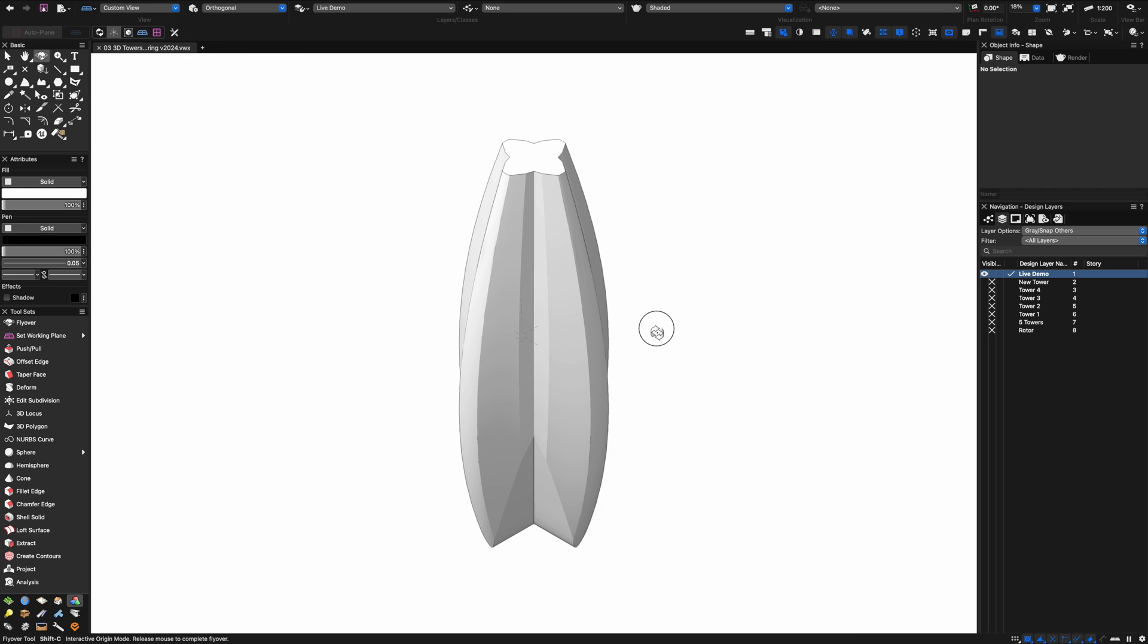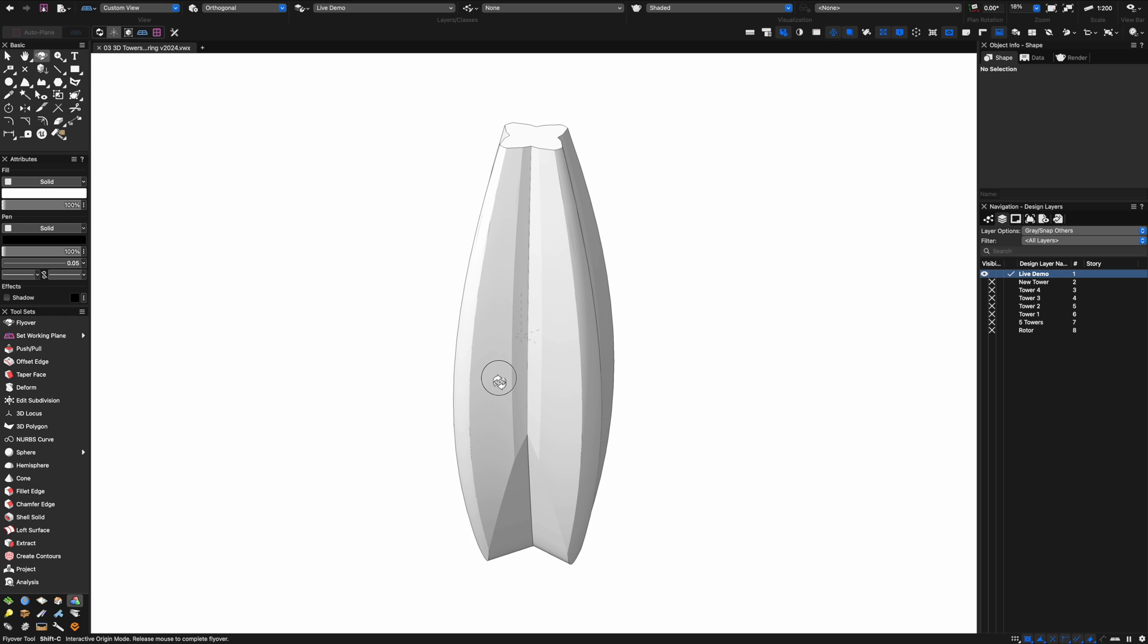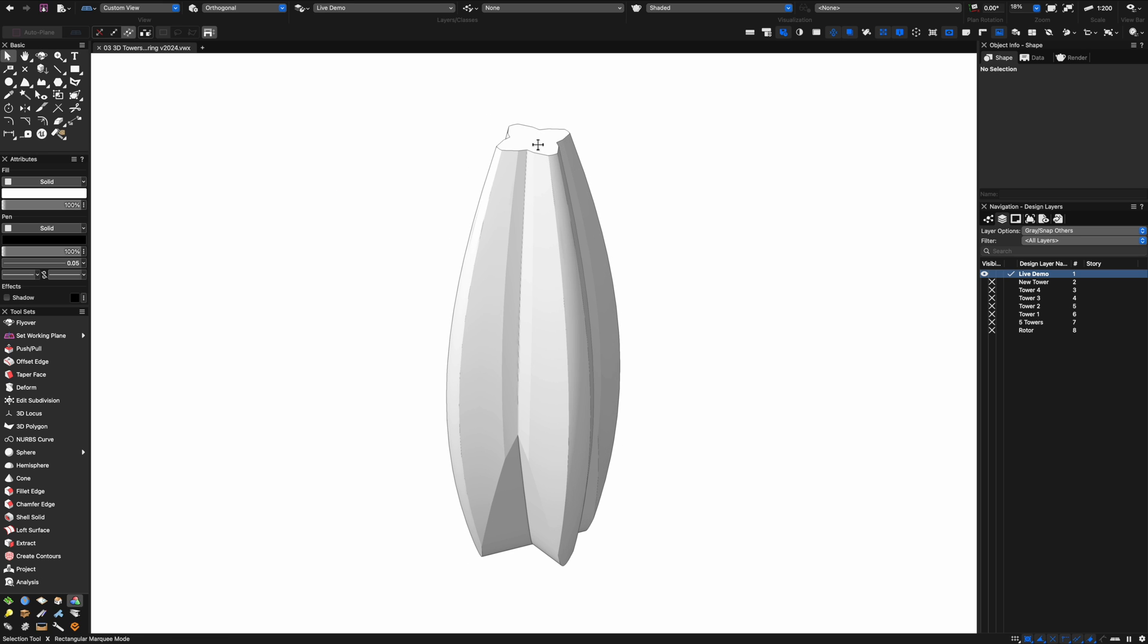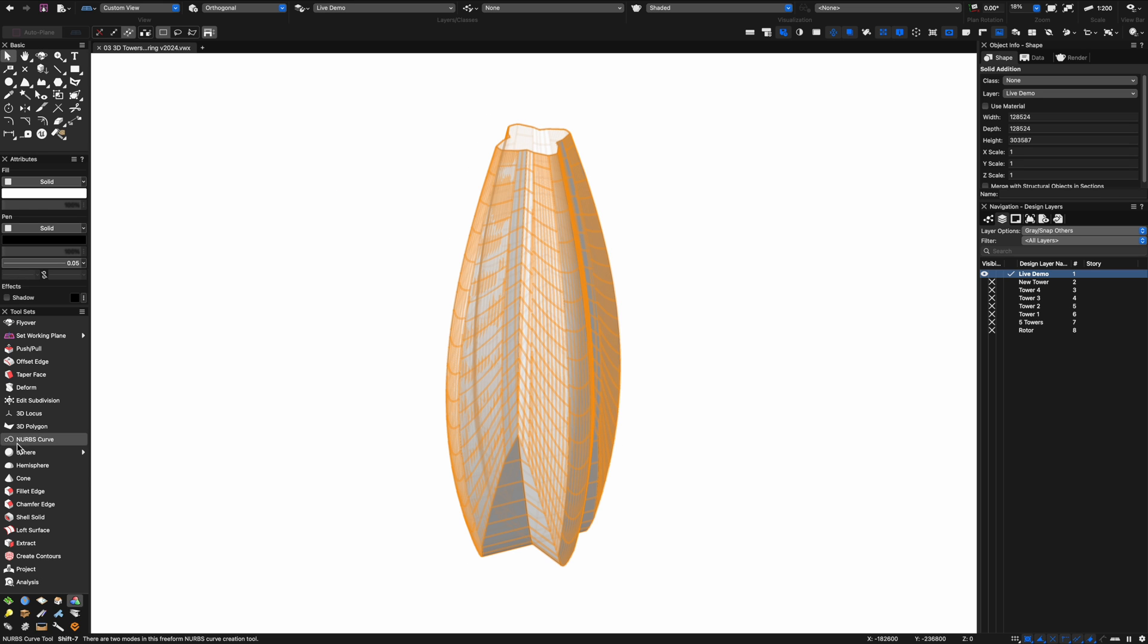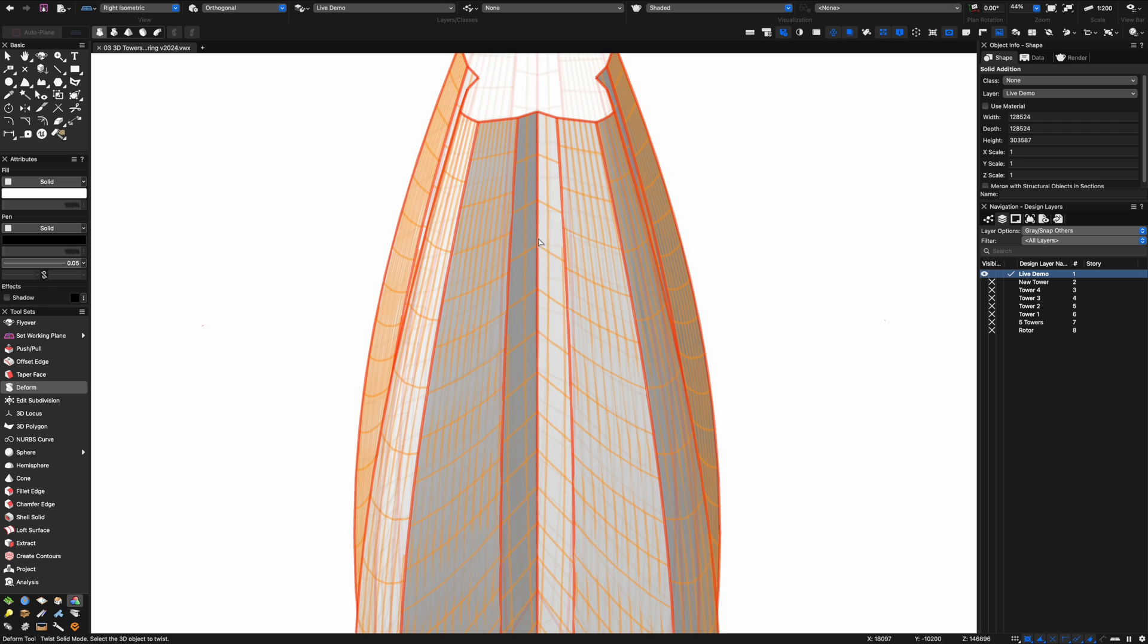Now what we can do is select all of those and add solids to make them into one big solid. This means that when we carry on modeling using our other tools we'll be able to model the entire thing.